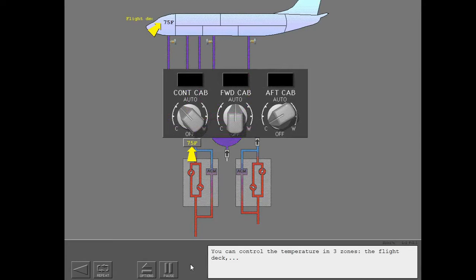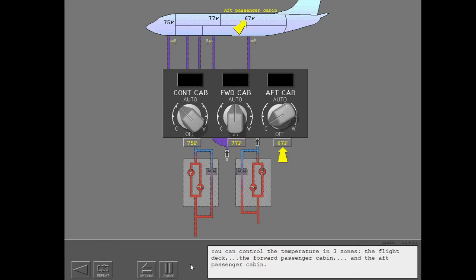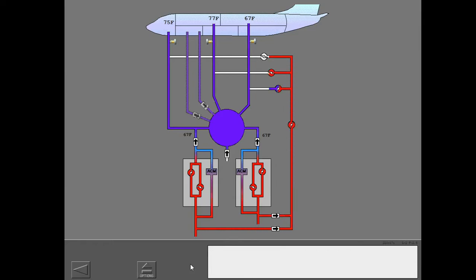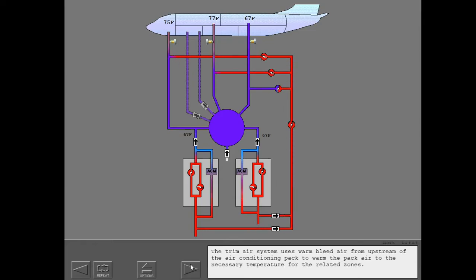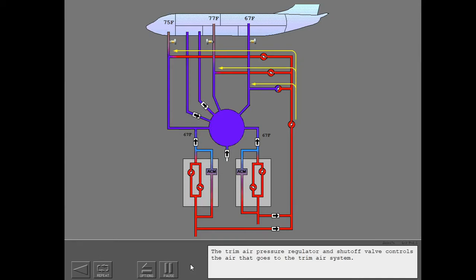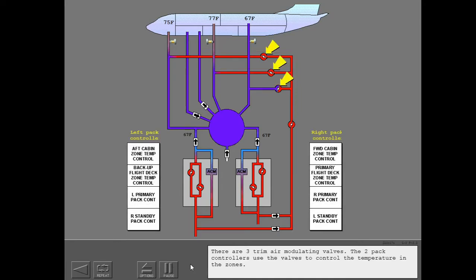You can control the temperature in three zones: the flight deck, the forward passenger cabin, and the aft passenger cabin. The two packs supply air at the temperature of the coldest requested temperature of the three zones. The trim air system uses warm bleed air from upstream of the air conditioning pack to warm the pack air to the necessary temperature for the related zones. The trim air switch controls the trim air regulator and shutoff valve, which controls the air that goes to the trim air system. There are three trim air modulating valves, and the two pack controllers use the valves to control the temperature in the zones.